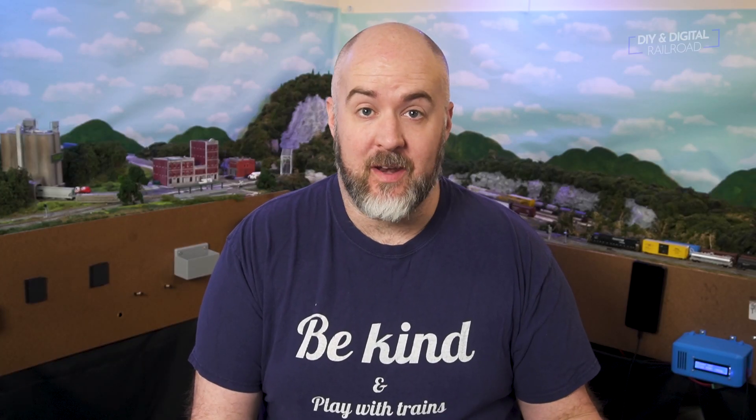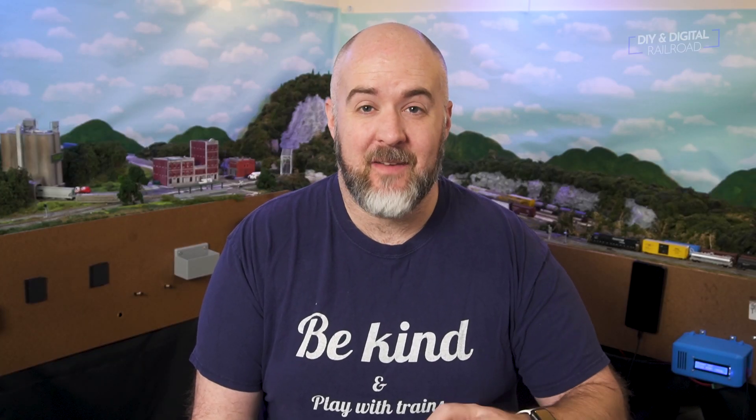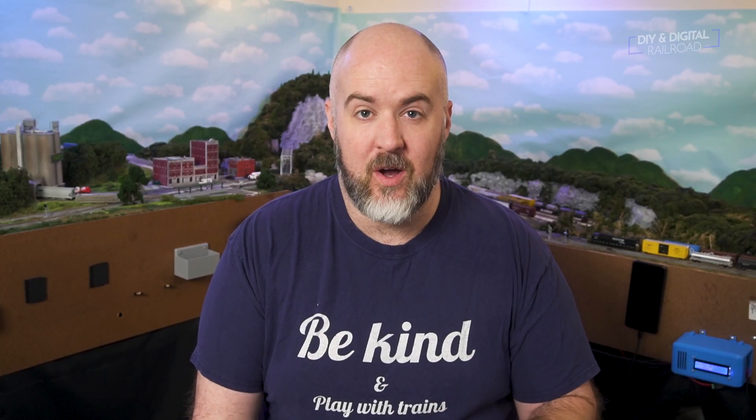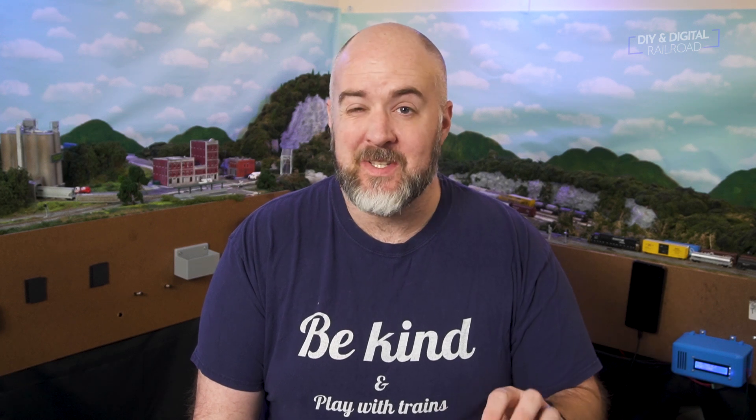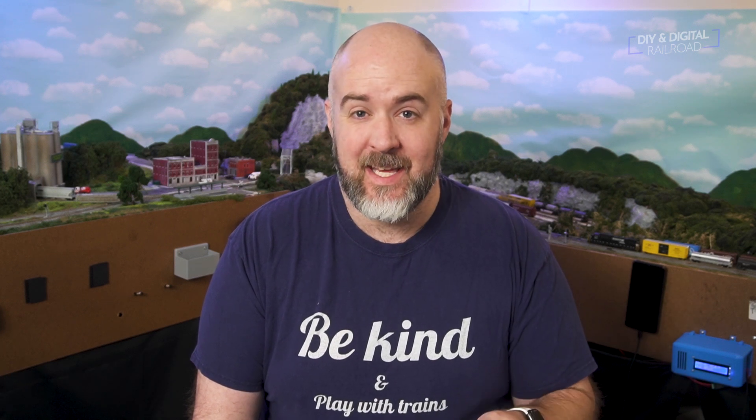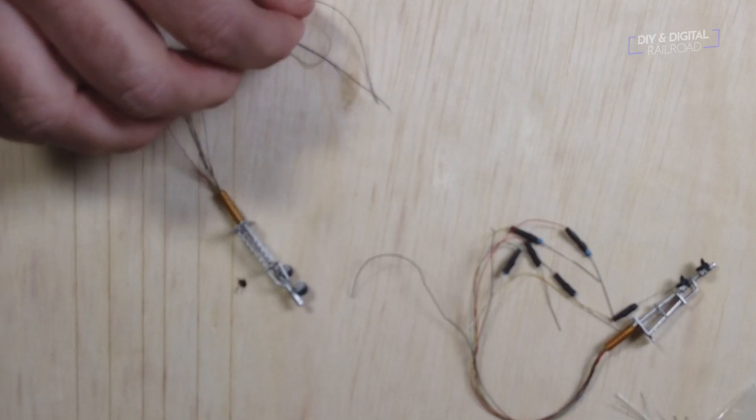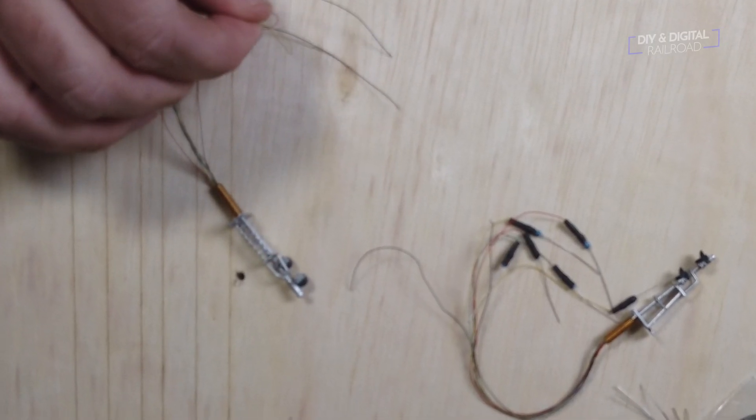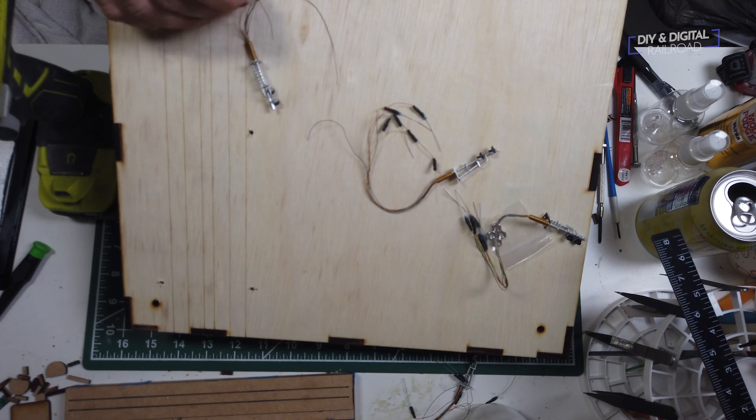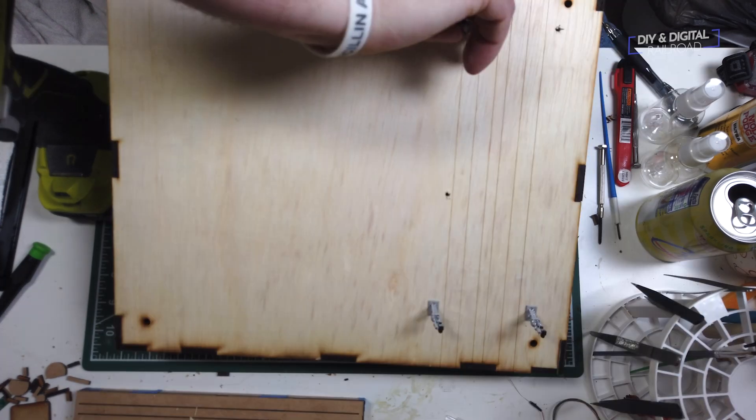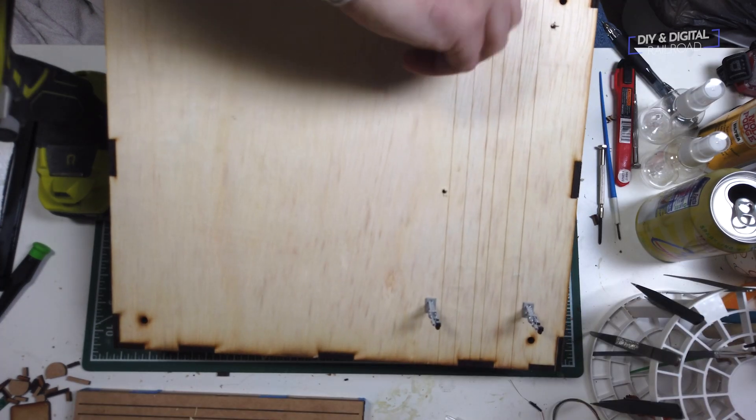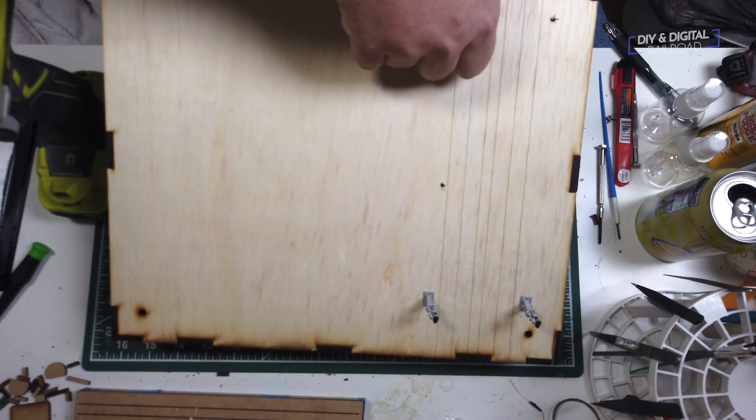Once you have all the holes drilled, you can put the signals on. You basically have to screw these on, so you have to twist them kind of gently, and I do thread the wires first before I start twisting the signals, and again, make sure you twist that signal carefully.